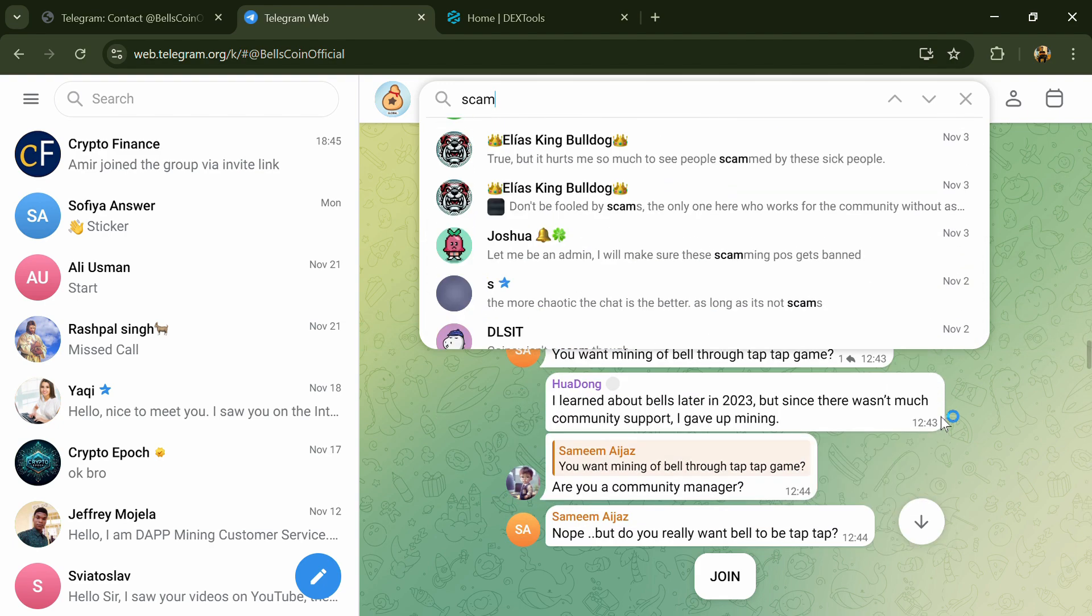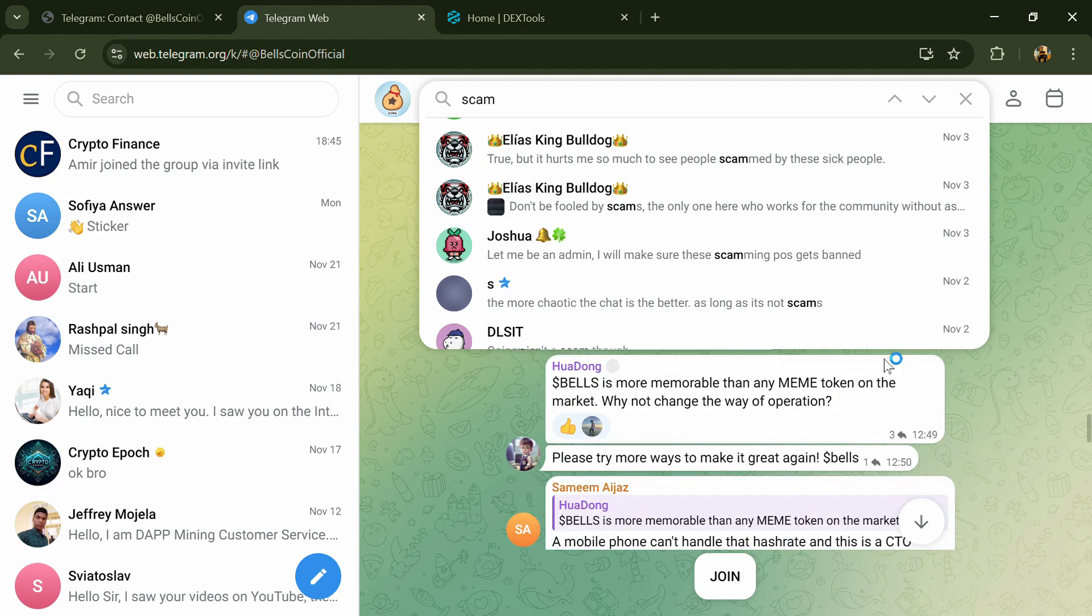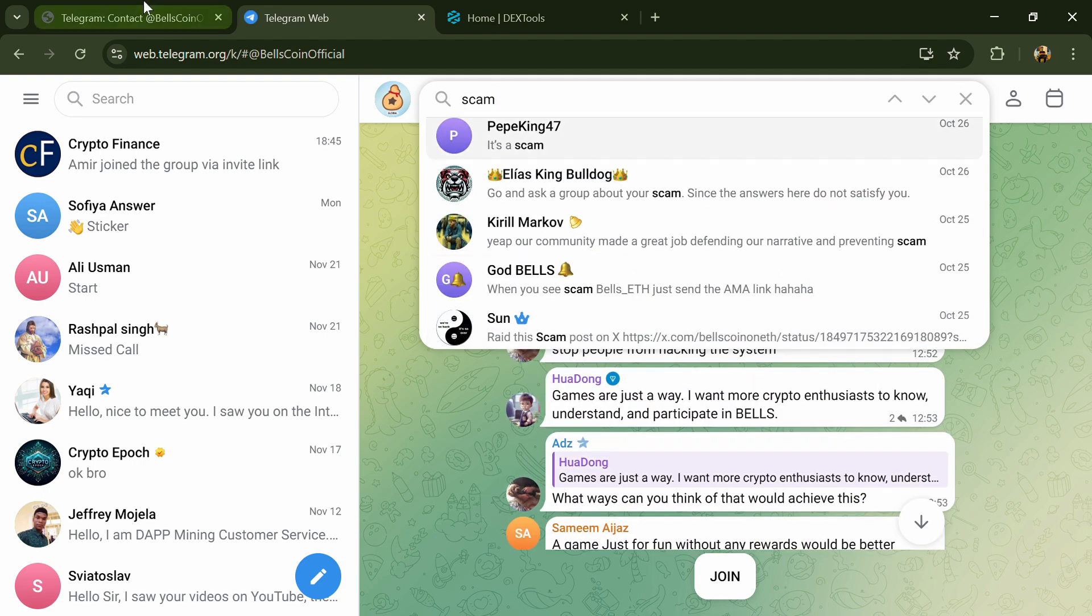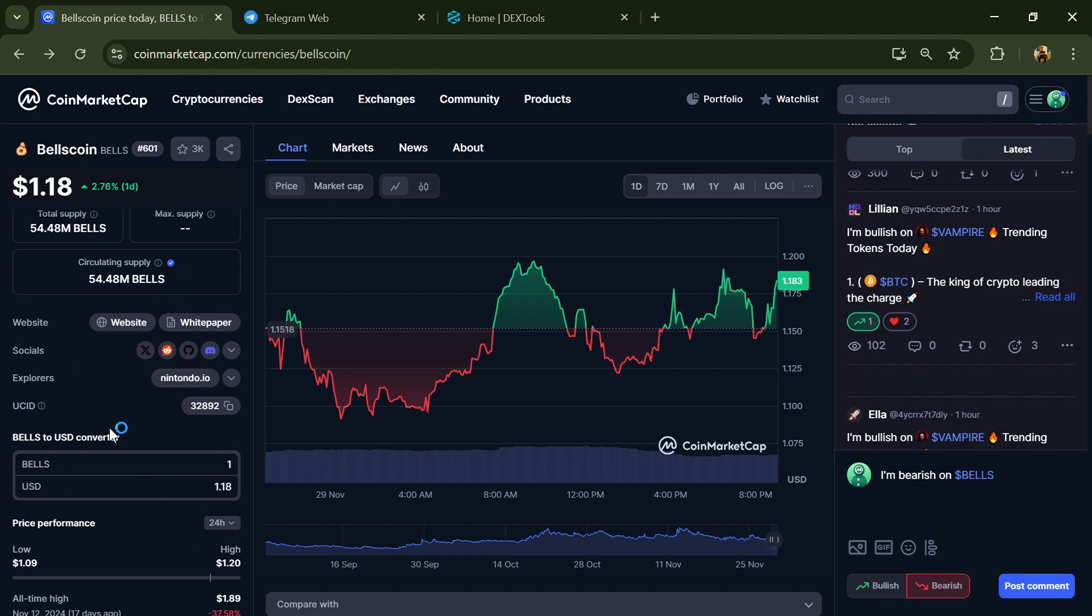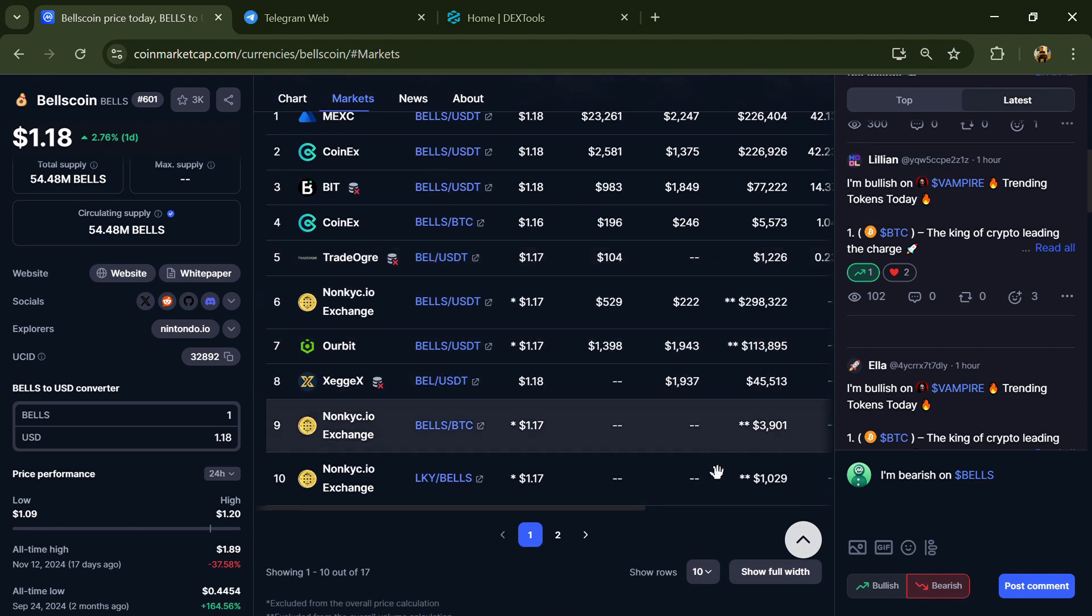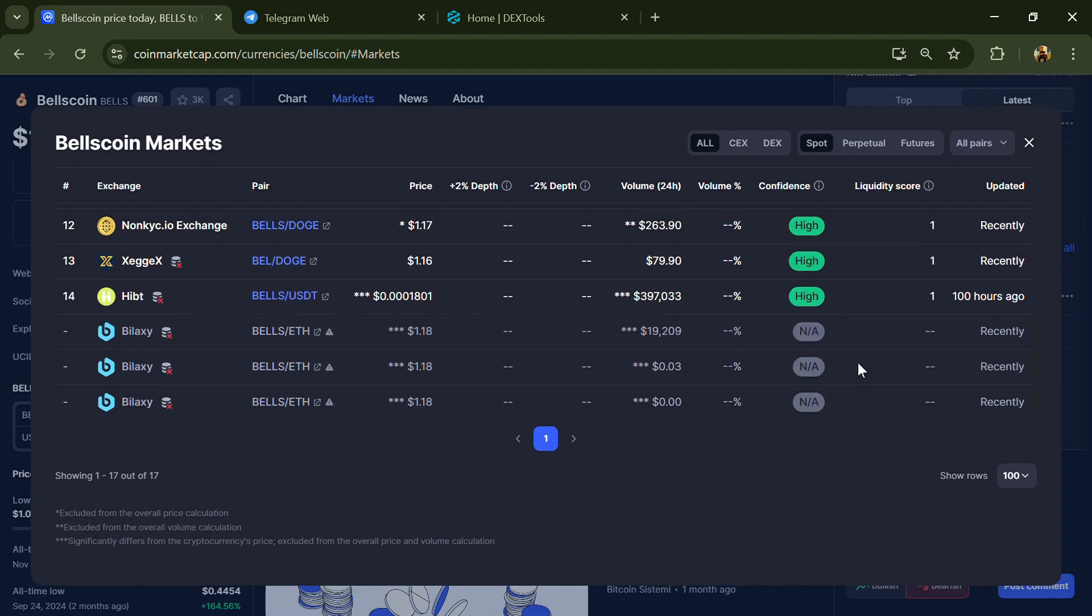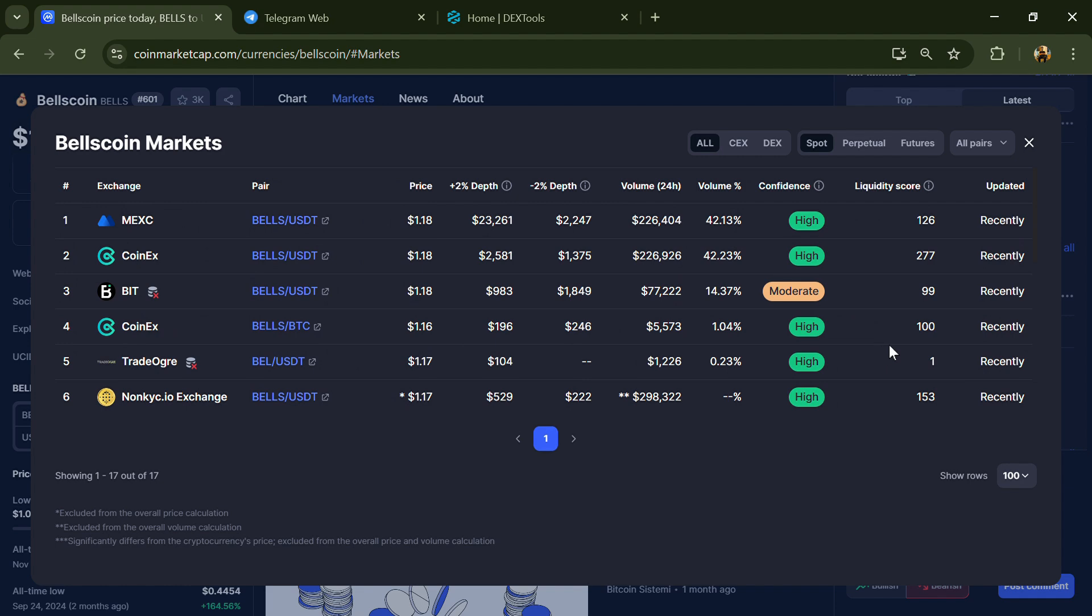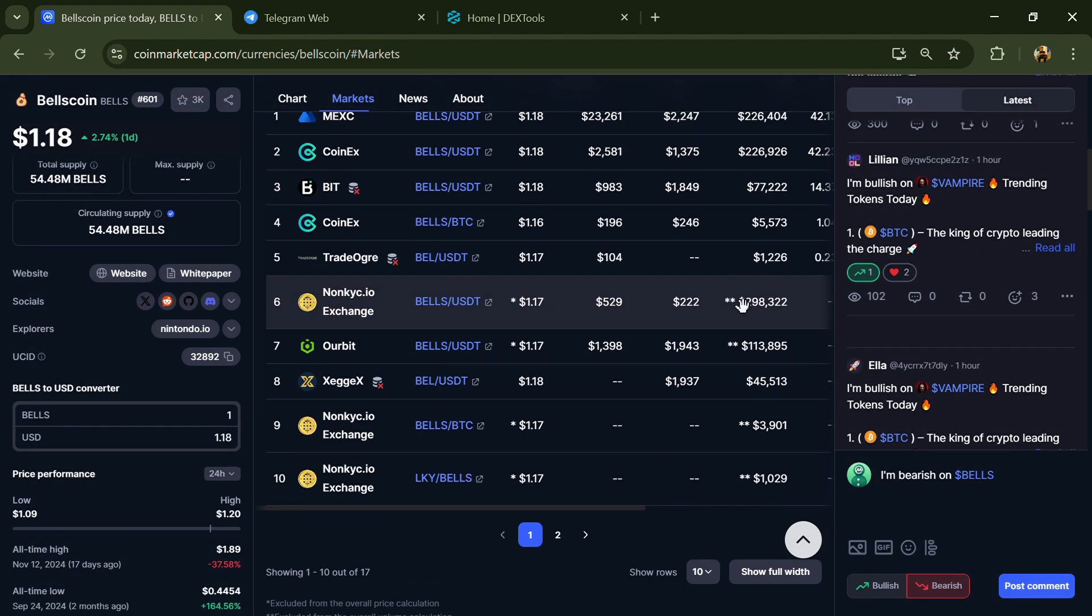After that, go to CoinMarketCap and click on the market section. Now here you will check whether this token is available or not on popular exchanges like Binance, Coinbase, KuCoin, Crypto.com, Huobi, Gate.io, and other exchanges.